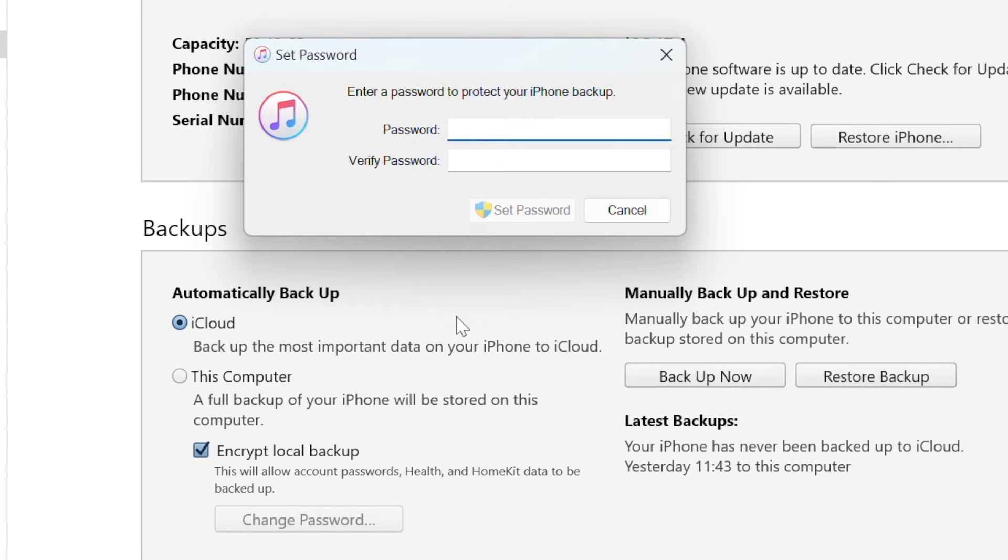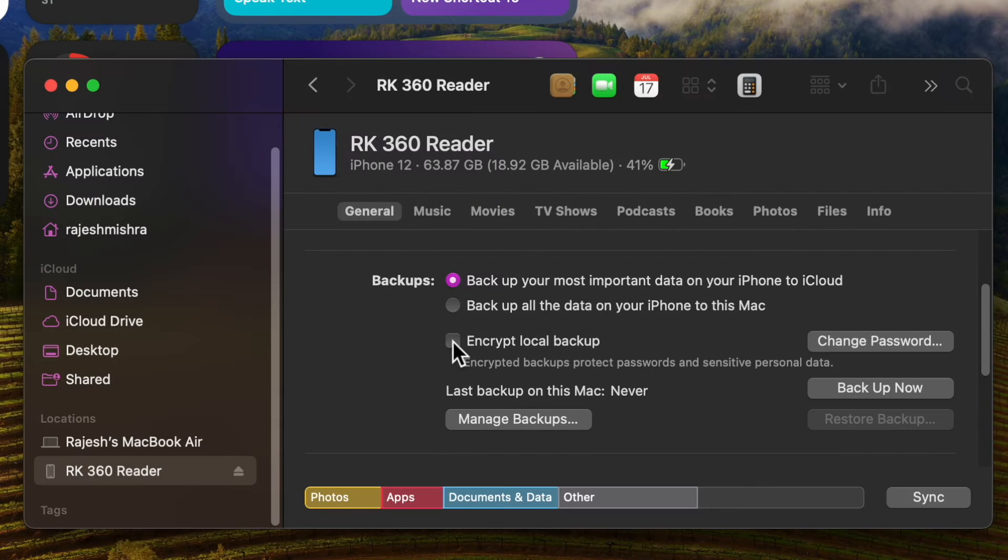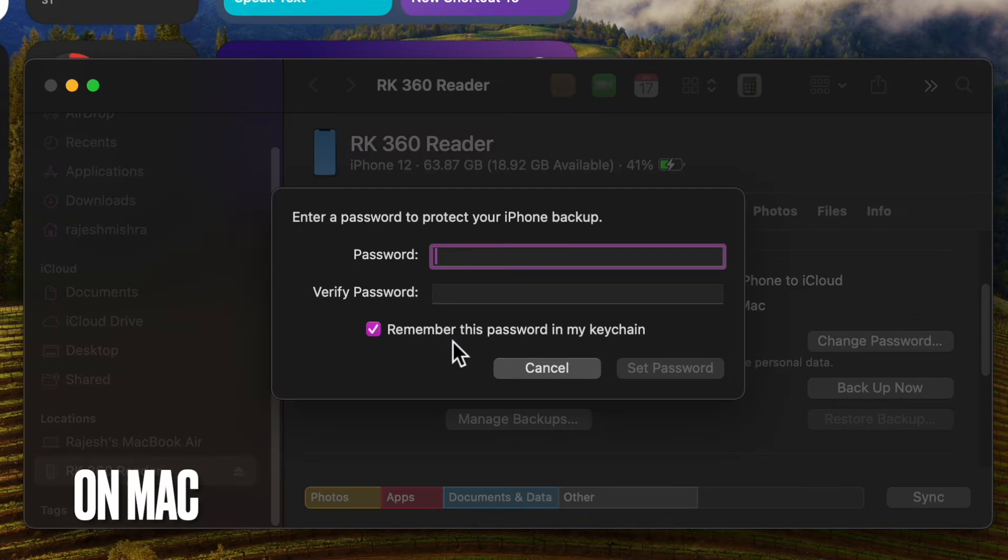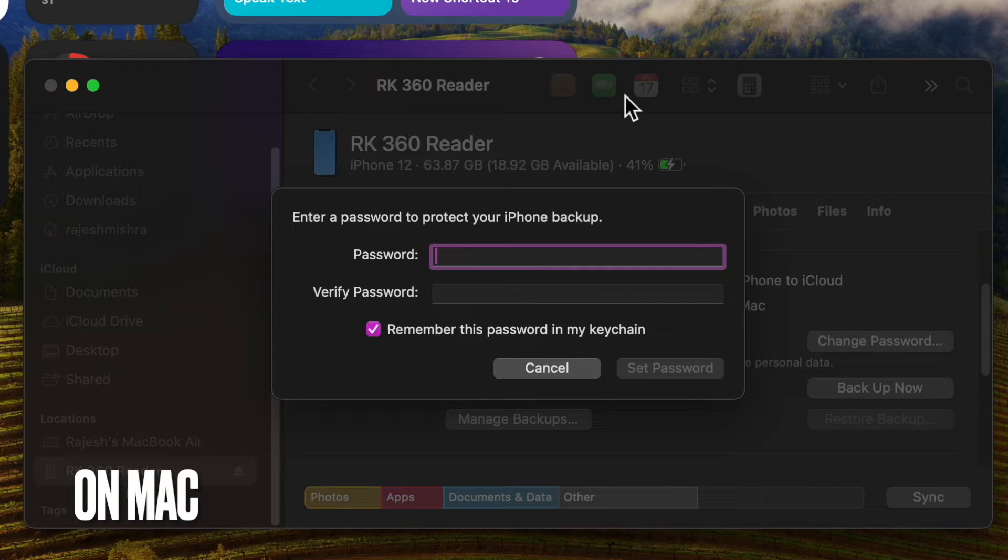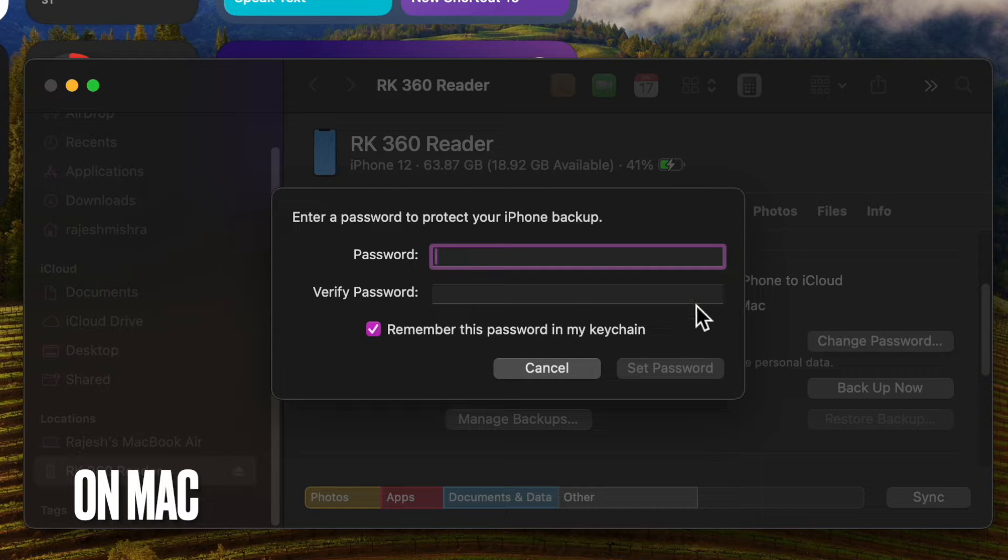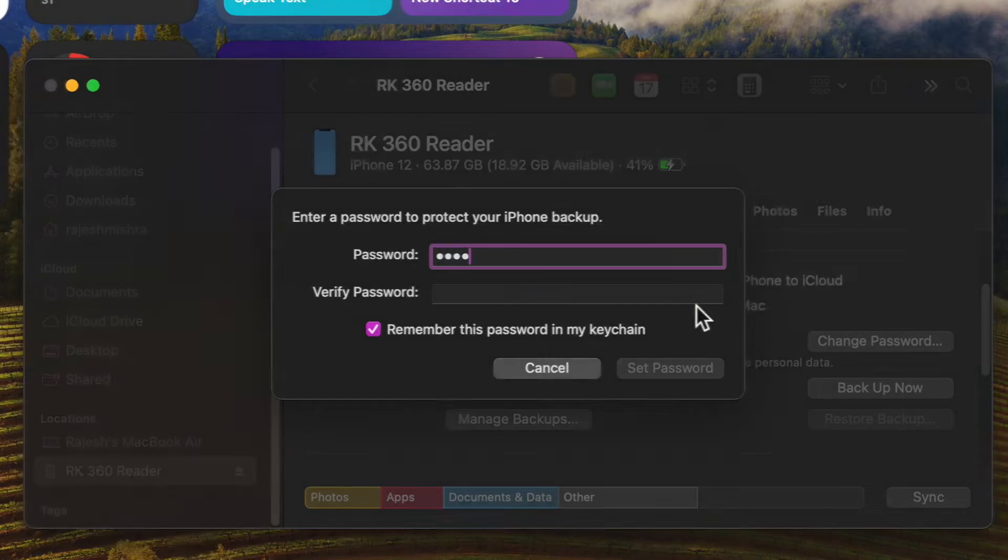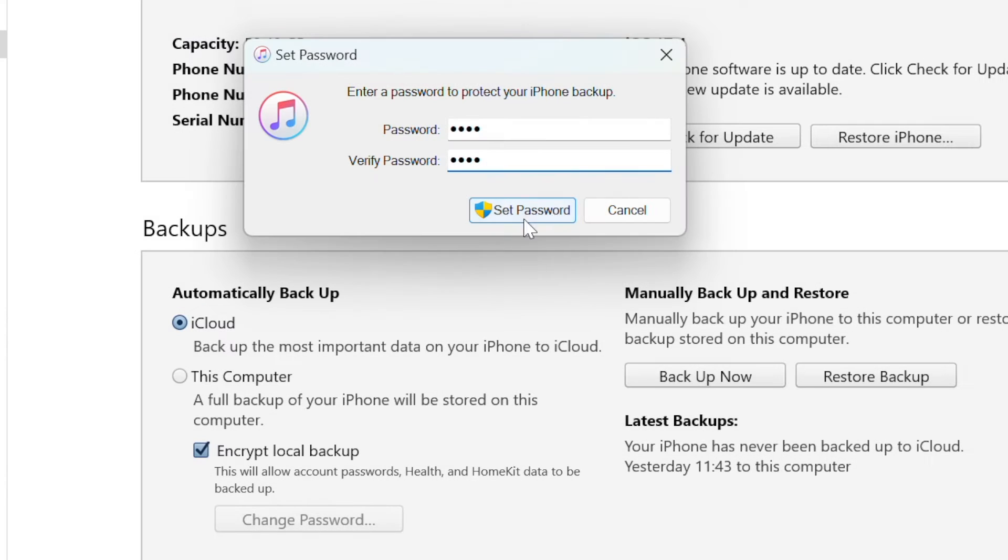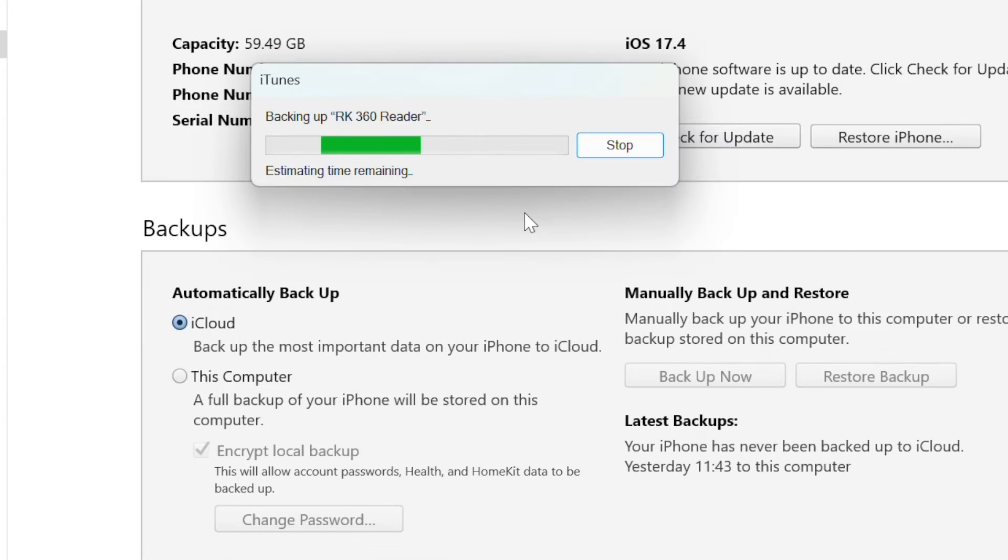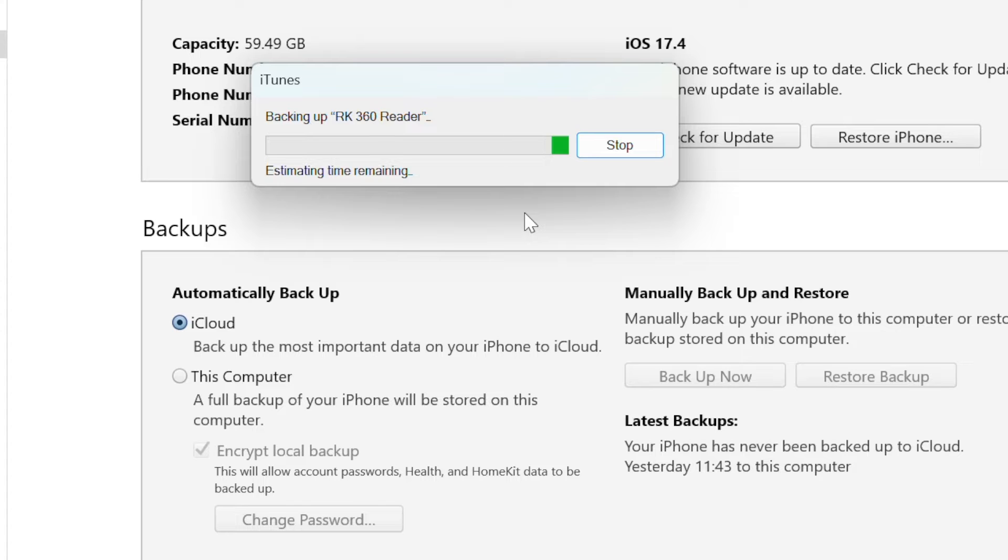When prompted, make sure to create a password. Make sure to create one that you will remember or write it down somewhere so that it will remain safe, because there is no way to use your backup without this password. Once you have confirmed your password, your backup will start and immediately override and encrypt your previous backups.